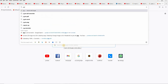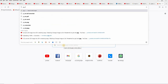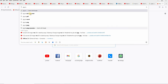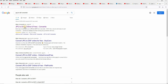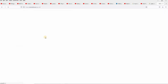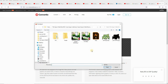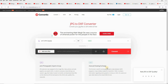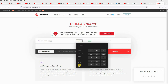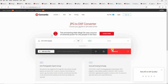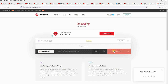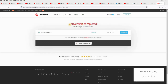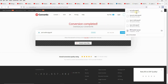Open any browser and search for a JPG to DXF converter. Click on any link you want — I will use this one. Browse for your file, make sure DXF is selected as the output format, then click on Convert. Once done, download the file and copy it to your work folder.